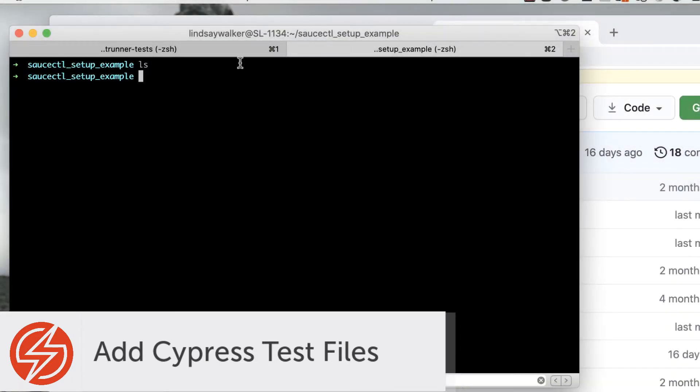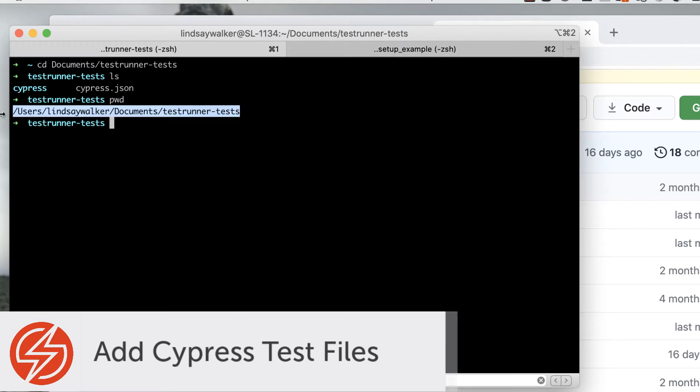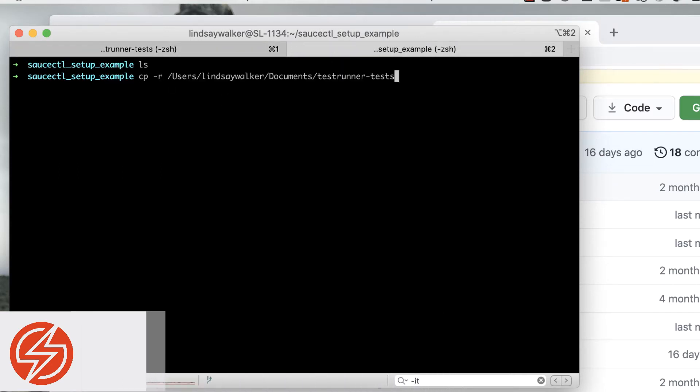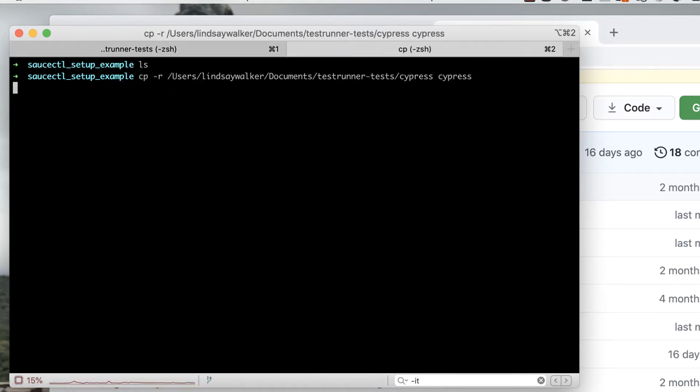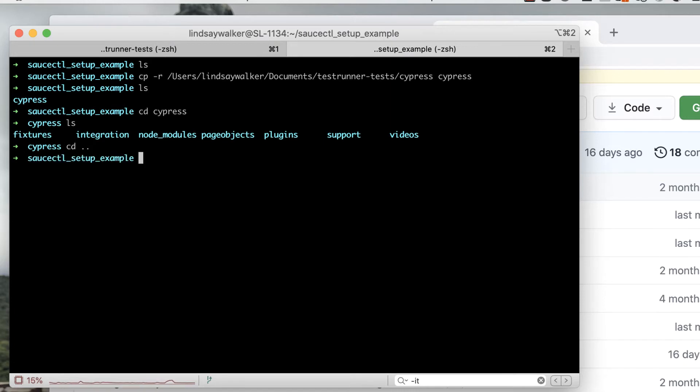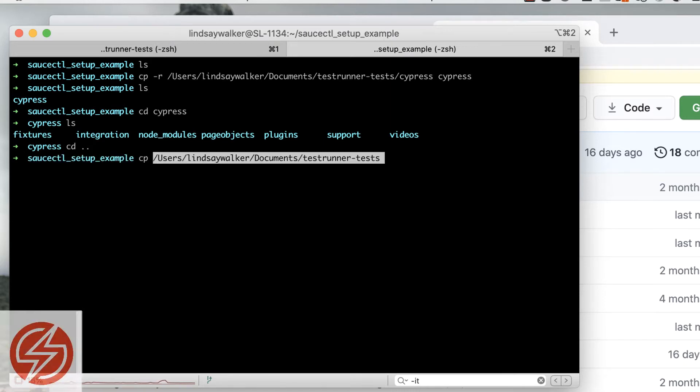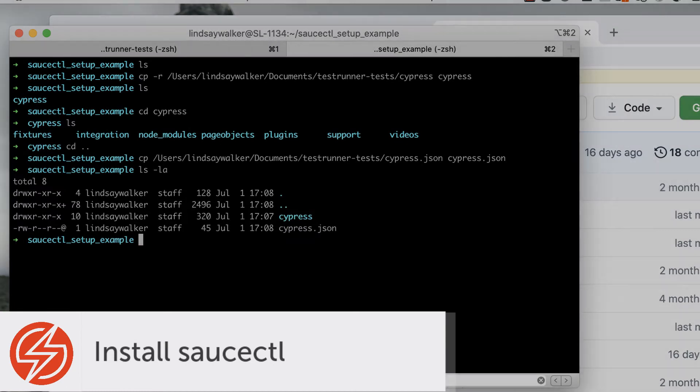Once you have your project directory set up, you're going to want to copy in those two important files: the Cypress directory and the Cypress JSON file from wherever else you might have Cypress tests stored on your machine.